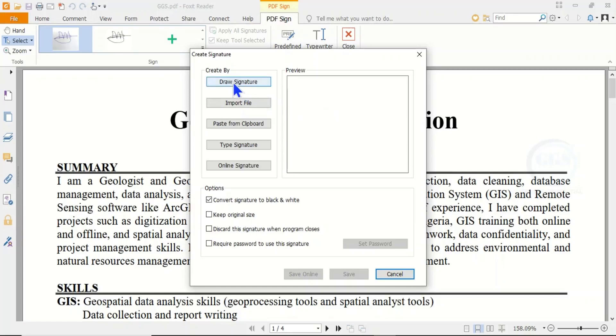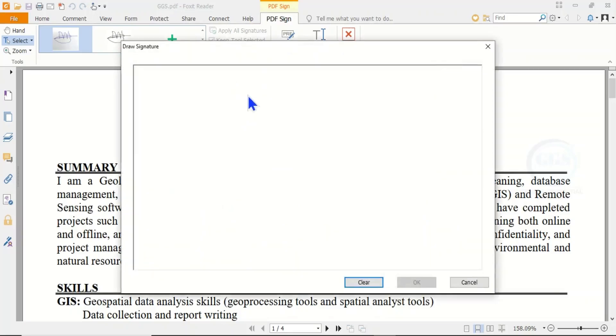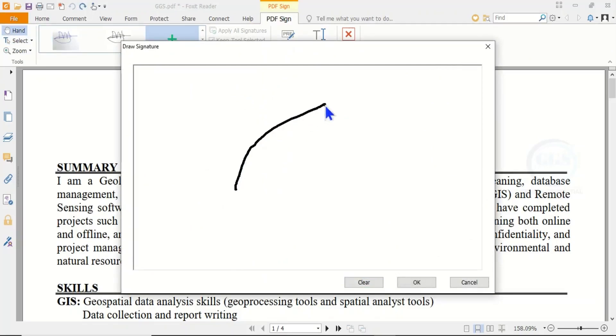To do that, click on Draw Signature and it will open the draw signature page for you. Draw your signature.